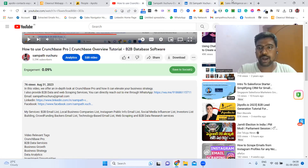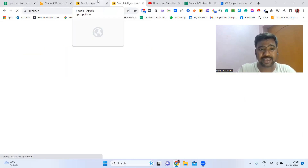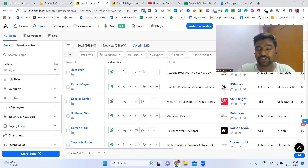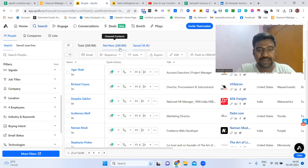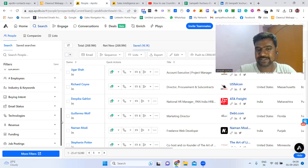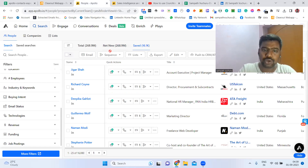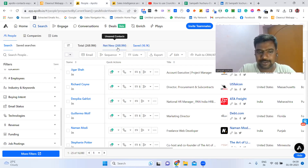Let us jump into Apollo.io. Apollo.io says they are having 268 million data. So yes, we can have a chance to see all the data, but we don't know exactly how much data is on Apollo.io. These people are saying they're having 268 million data.